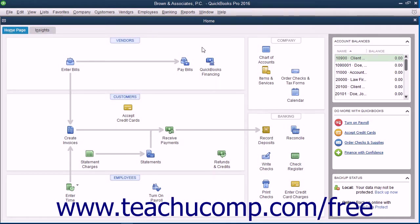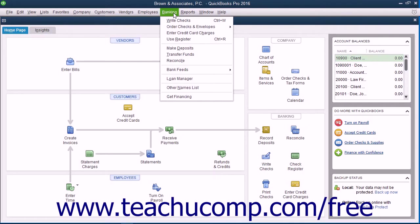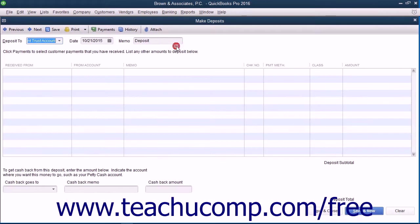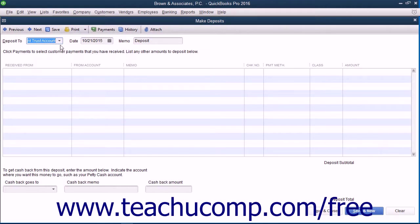Start by selecting Banking, then Make Deposits from the menu bar within QuickBooks. Within the Make Deposits window, you will select the Client Trust Checking from the Deposit To field at the top of the window.